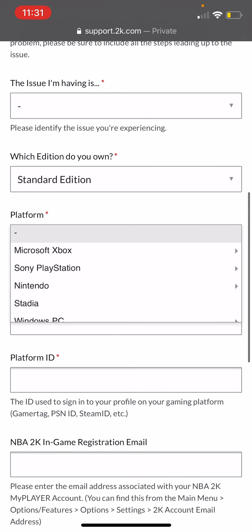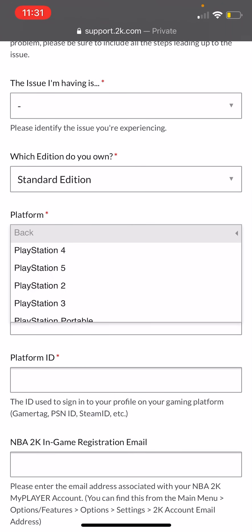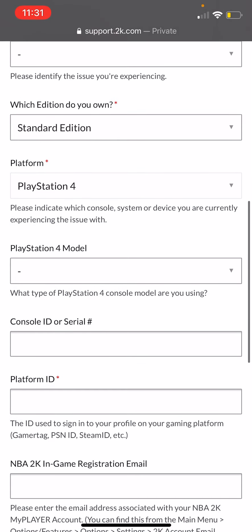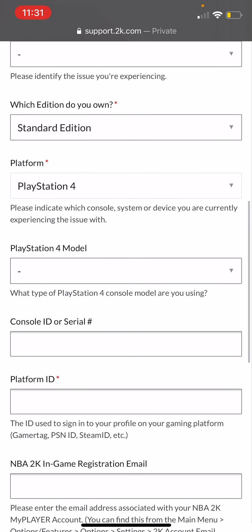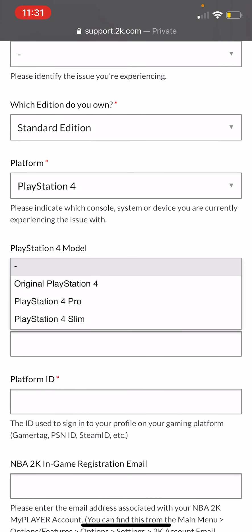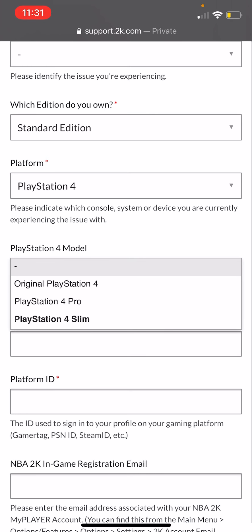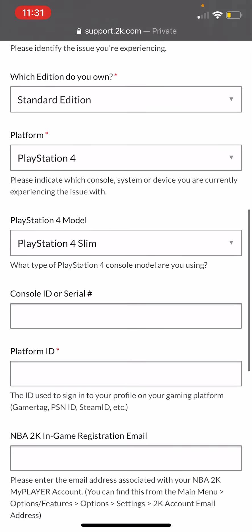For Platform, I use Sony or PlayStation PS4. Select your PlayStation model — PS4 Slim, Pro, or the original PlayStation 4.